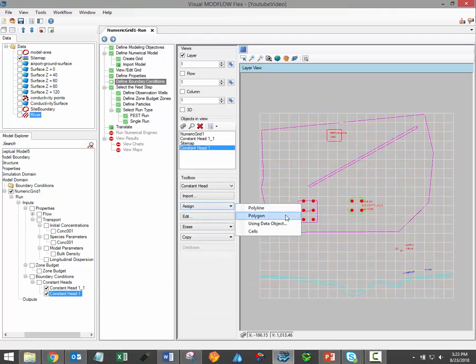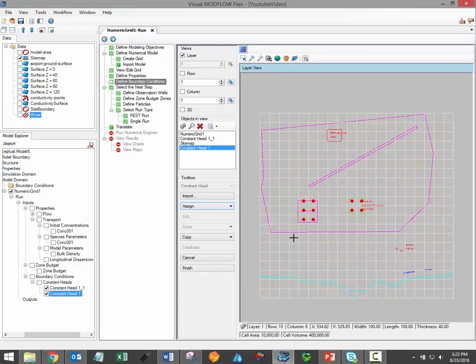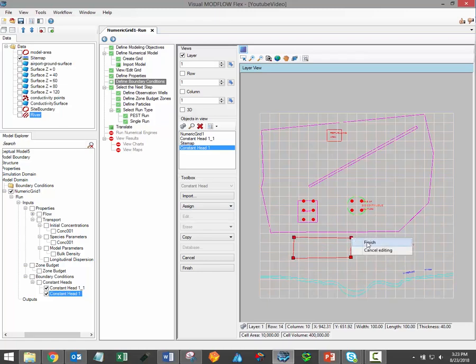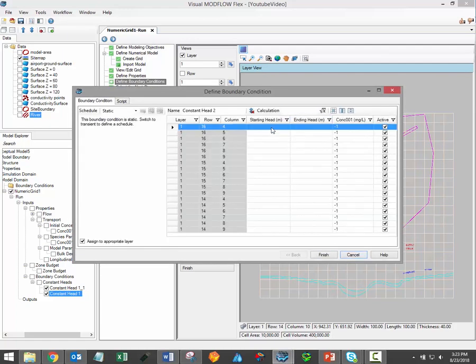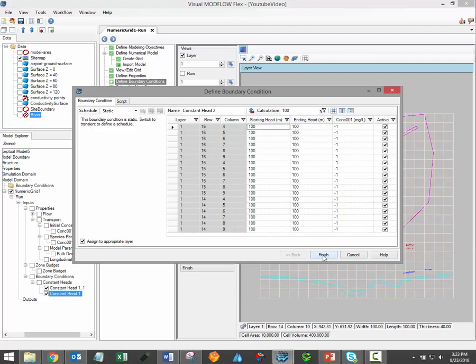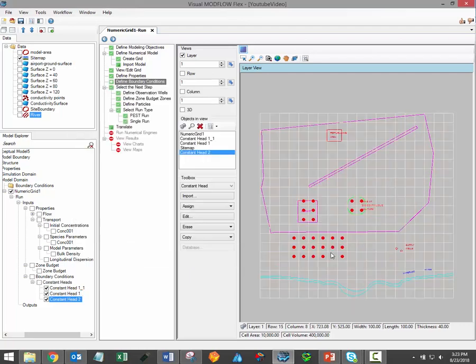The polyline and polygon options allow you to draw a polyline or a polygon to delineate the extent of a new boundary condition. Just left click once to draw a vertex, and then right click and select finish to finish drawing the polyline or polygon. You would simply have to assign attribute values, and when that's done, click finish, and the boundary condition will be created.